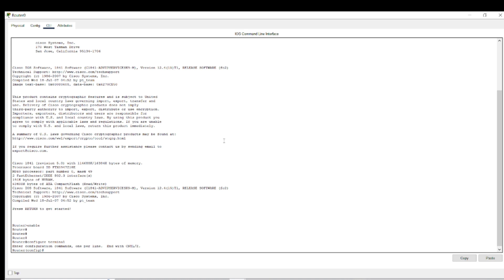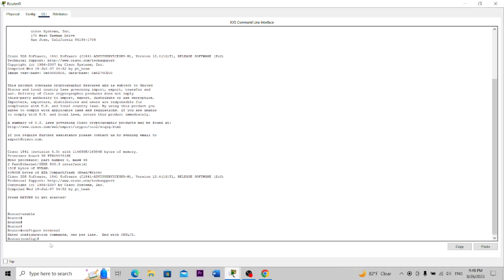Now let's discuss what we can do inside these three different modes. In the user mode, you can check the status of the network. So if you are in user mode you can check the status.